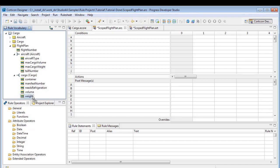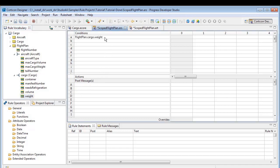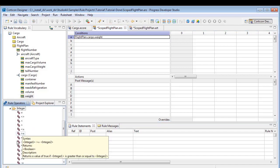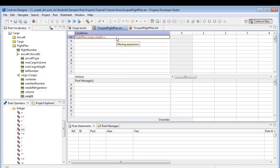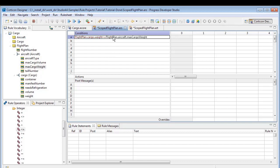I have a rule sheet associated with our vocabulary. To define the scope, we'll drag the flight plan's cargo's weight to the first condition row, add the less than or equal operator, and then drag the flight plan's aircraft's maximum cargo weight to complete the condition.